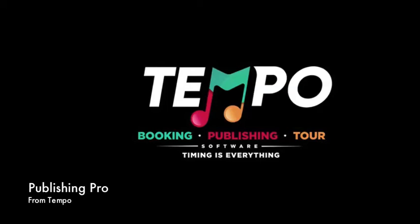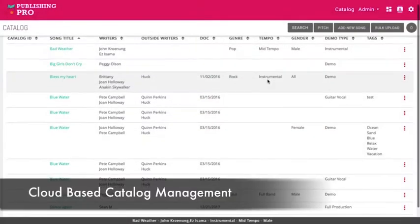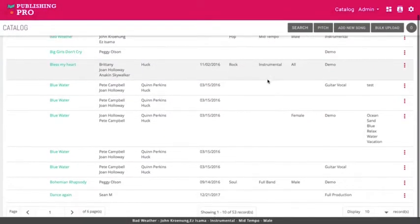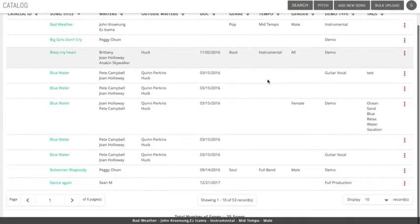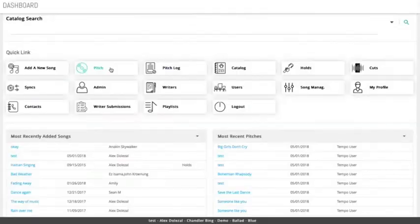Publishers, you can now manage your catalog and pitch songs all in one spot. With the help of Publishing Pro from Tempo, you can now organize your songs, listen to audio, as well as prepare them for pitching.